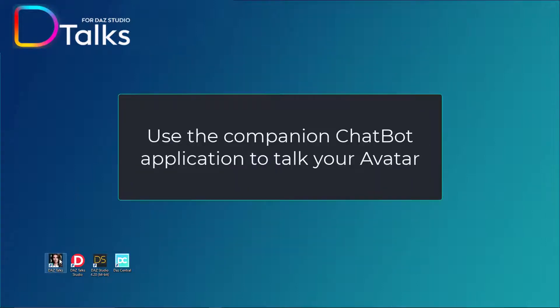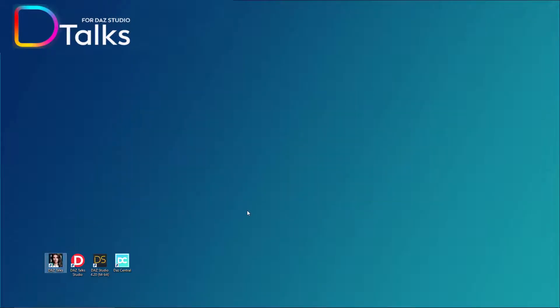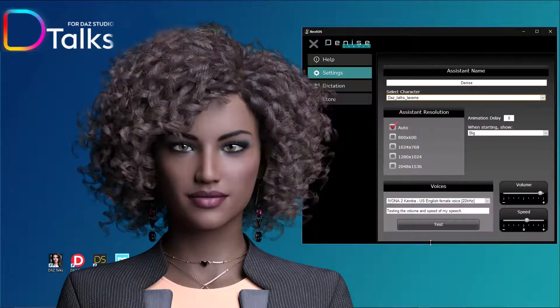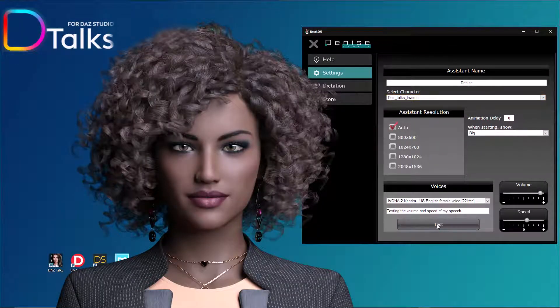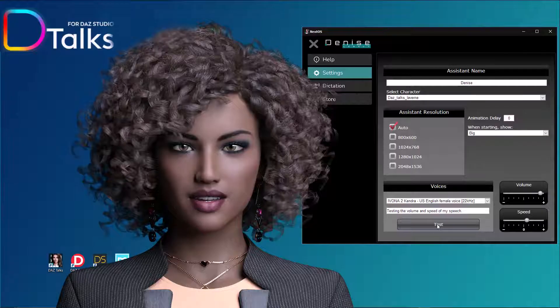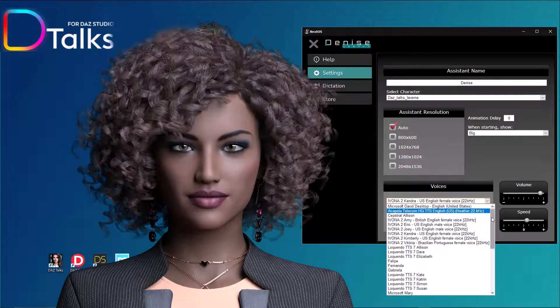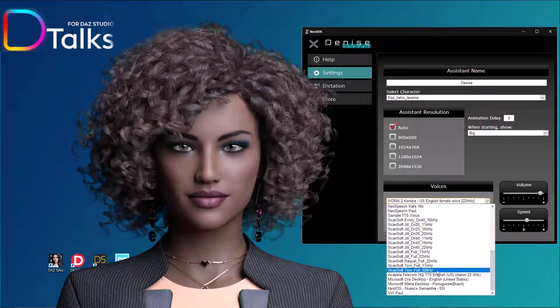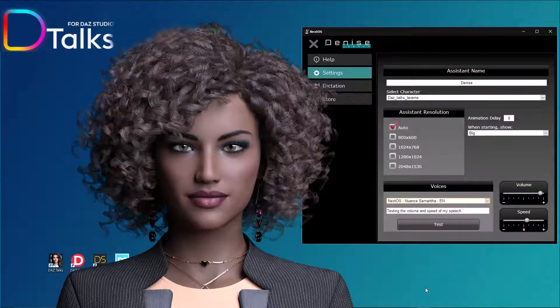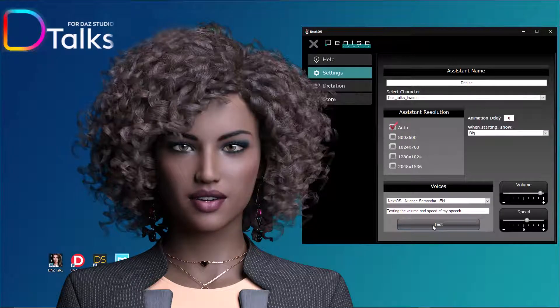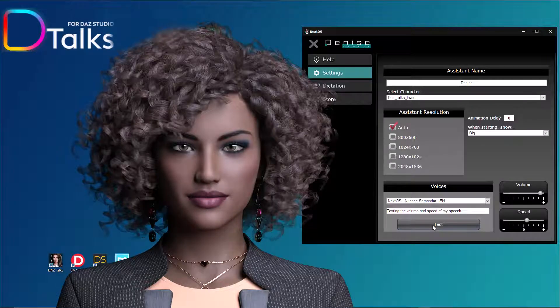Use the companion chatbot application to talk to your avatar. Testing the volume and speed of my speech. The chatbot comes with a natural voice and you can choose any TTS voice installed on your computer.